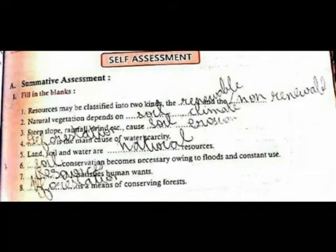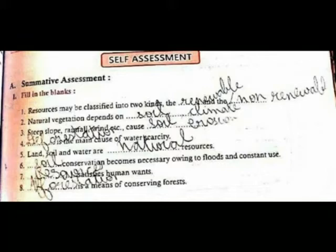Natural vegetation depends on soil and climate. Wind and other factors cause soil erosion. Deforestation is the main cause of water scarcity. Land, soil and water are natural resources.